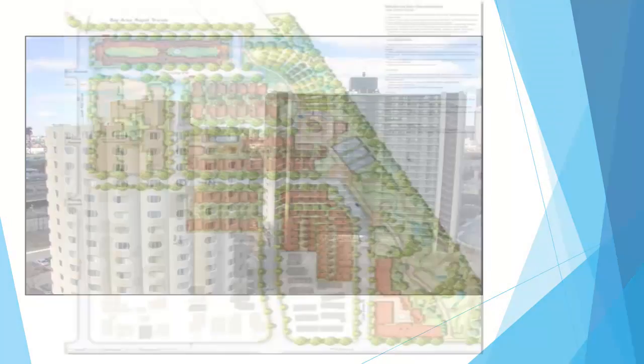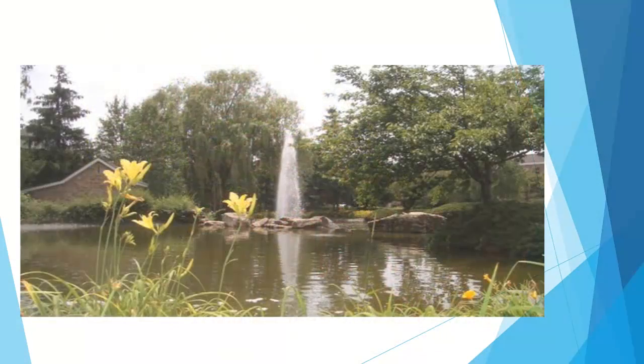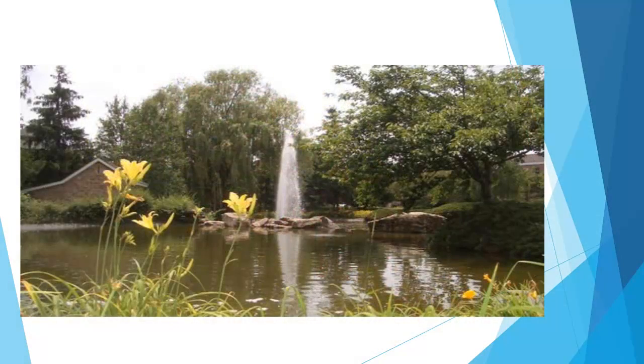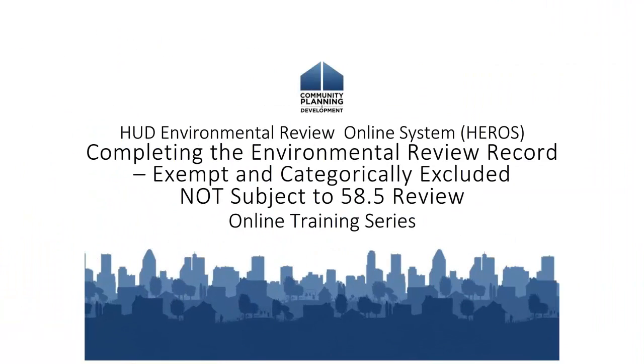Welcome to the HUD Environmental Review Online System eTutorial. This is one in a series of video tutorials on completing an environmental review through HEROES. In this session, we will be showing you how to finalize exempt and categorically excluded not subject to or CENST reviews.